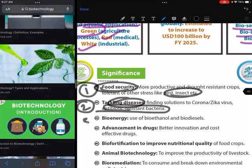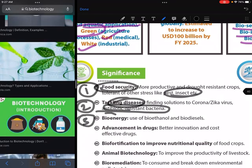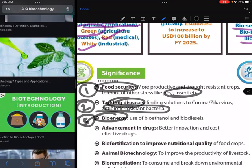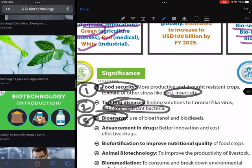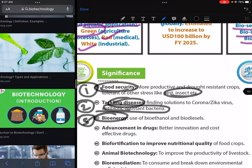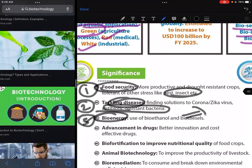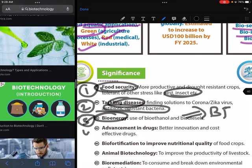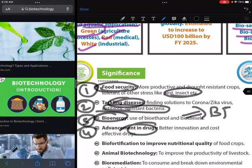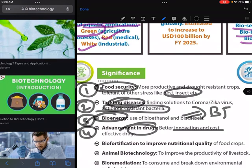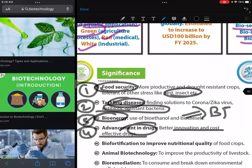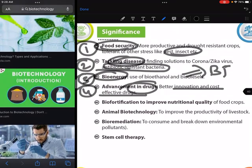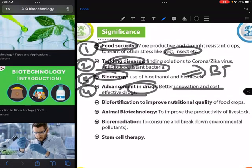The third area of significance is bioenergy — bioethanol and biodiesel are growing. The fourth is advancement in drugs, such as innovation in drugs, cost-effective production, and reducing costs to develop better drugs.